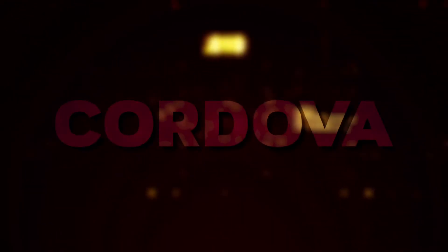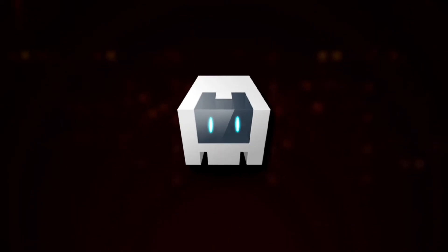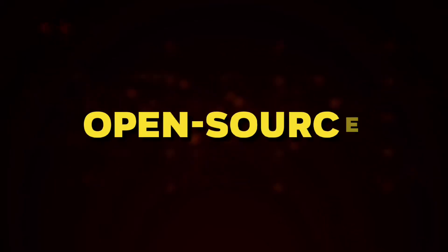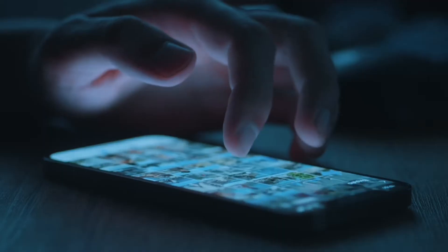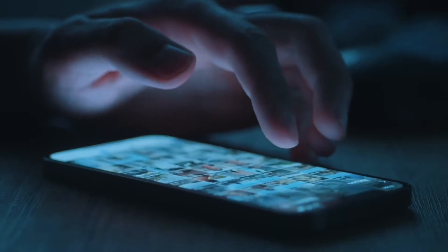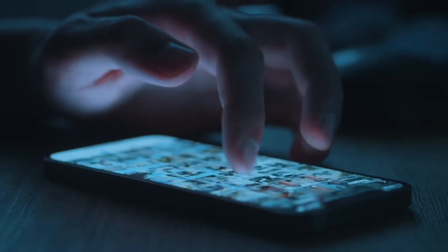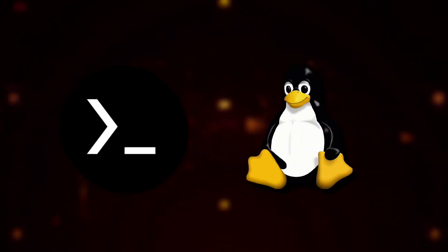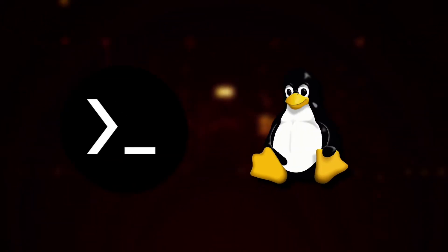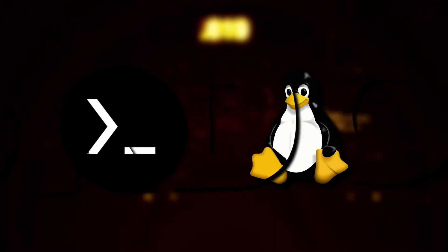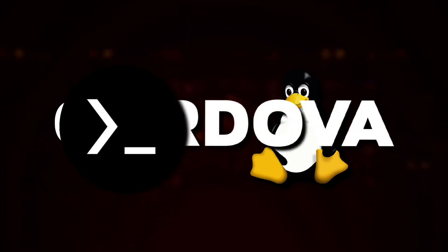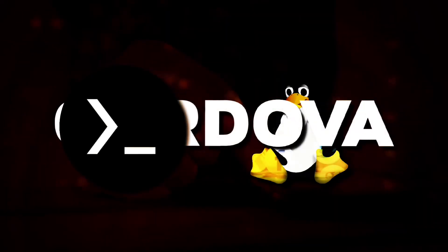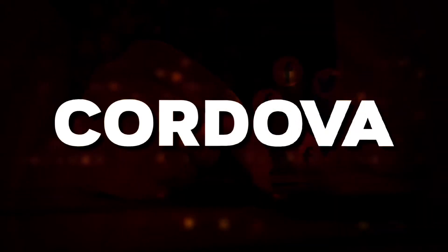So the tool we will be using is Cordova, which is an amazing open source tool to build applications for Android or for various other platforms. And as Termux is a Linux emulator we can use Cordova in that to build Android apps.